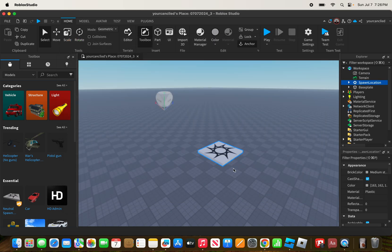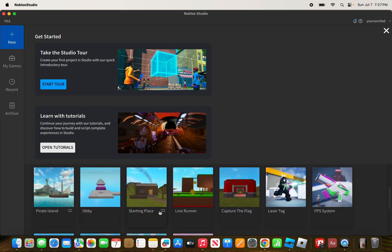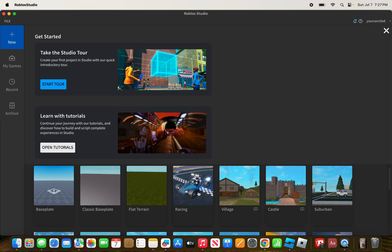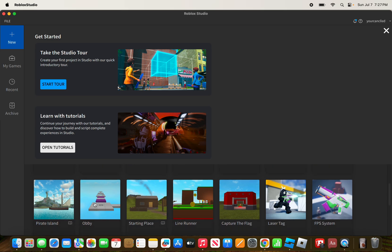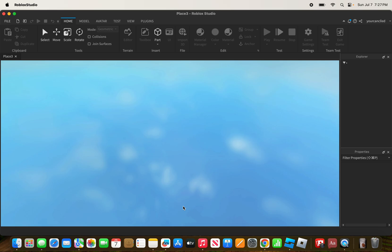After that's done, close your Roblox game. The reason we close the game is because after you create your Roblox game, you want to create a new Roblox game for your place, or you can choose any of the available templates. For example, I'm going to choose the racing template.